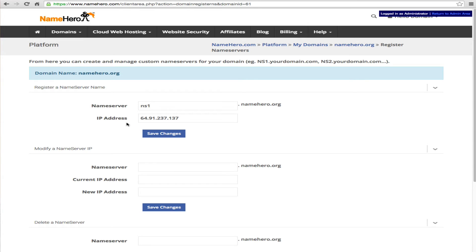But by default your IP address is going to be this one right here. But once again it will be in your welcome email from us when you sign up because it depends on what node that you are installed on. This is just our default node though. So we're going to click save changes.